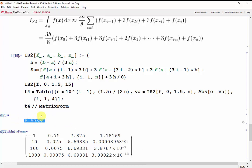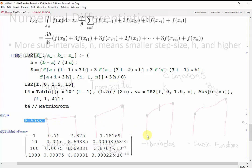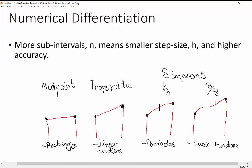We just finished looking at 4 different methods for numerical integration. These methods are great for approximating definite integrals for functions that may be difficult or even impossible to integrate by hand. The more subintervals n we have, the more accurate our integrals become. To review: the midpoint rule uses rectangles, the trapezoidal rule uses linear functions, Simpson's 1/3 rule uses parabolas, and Simpson's 3/8 rule uses cubic functions. That's it for this tutorial — good luck with your labs.